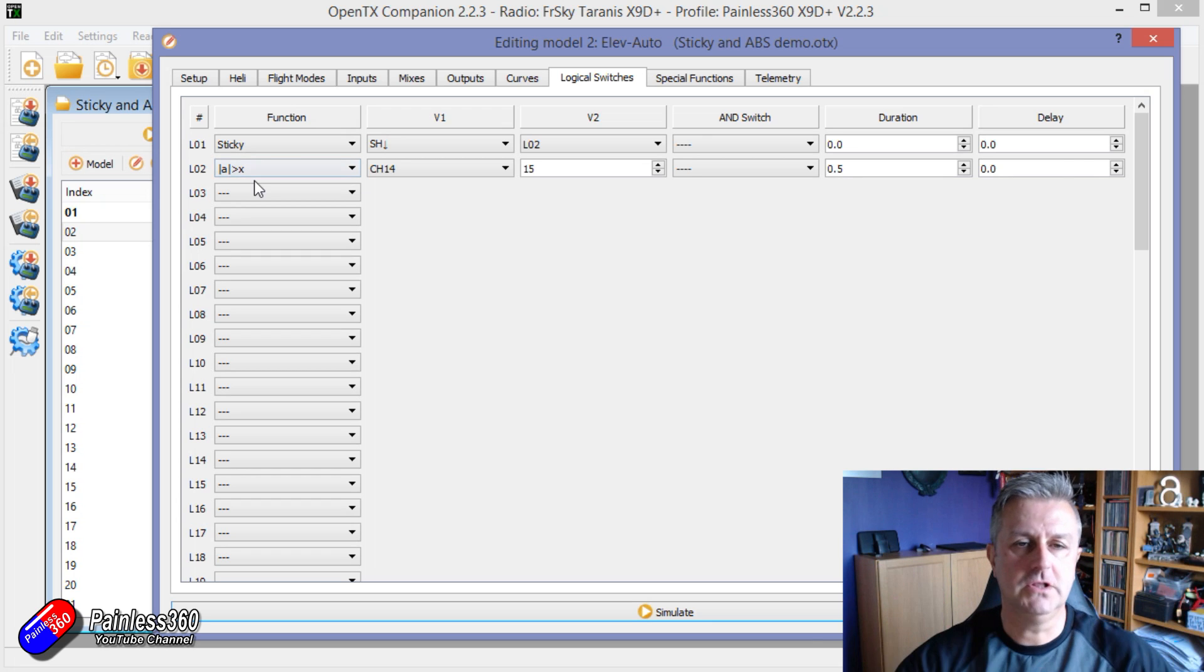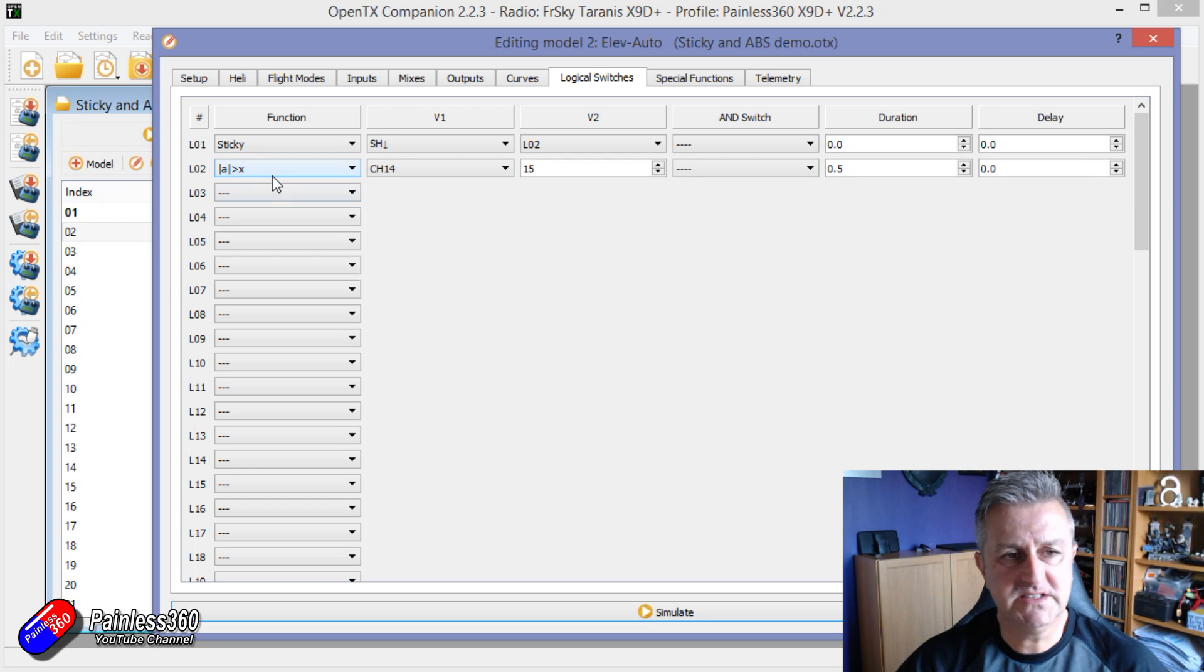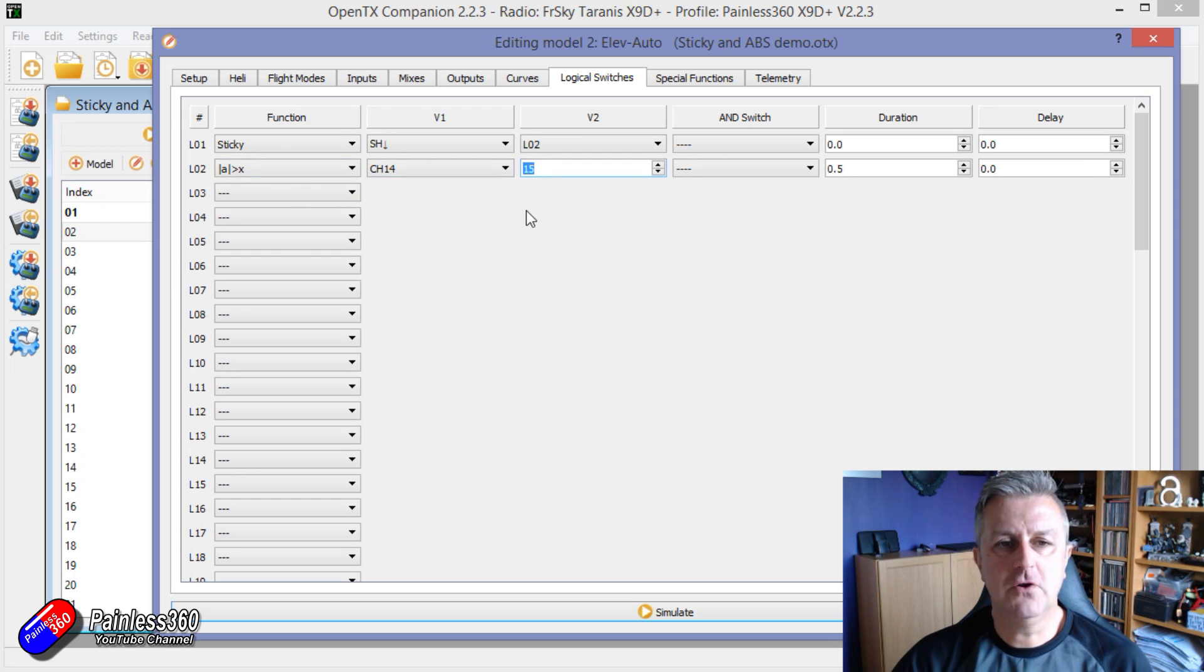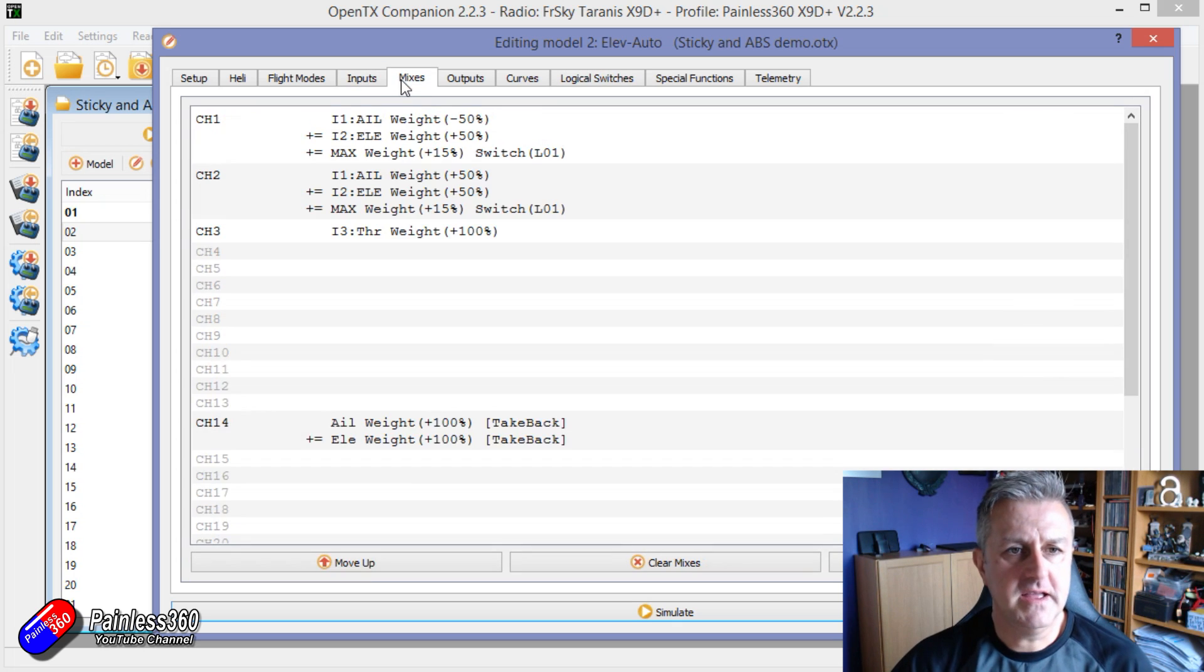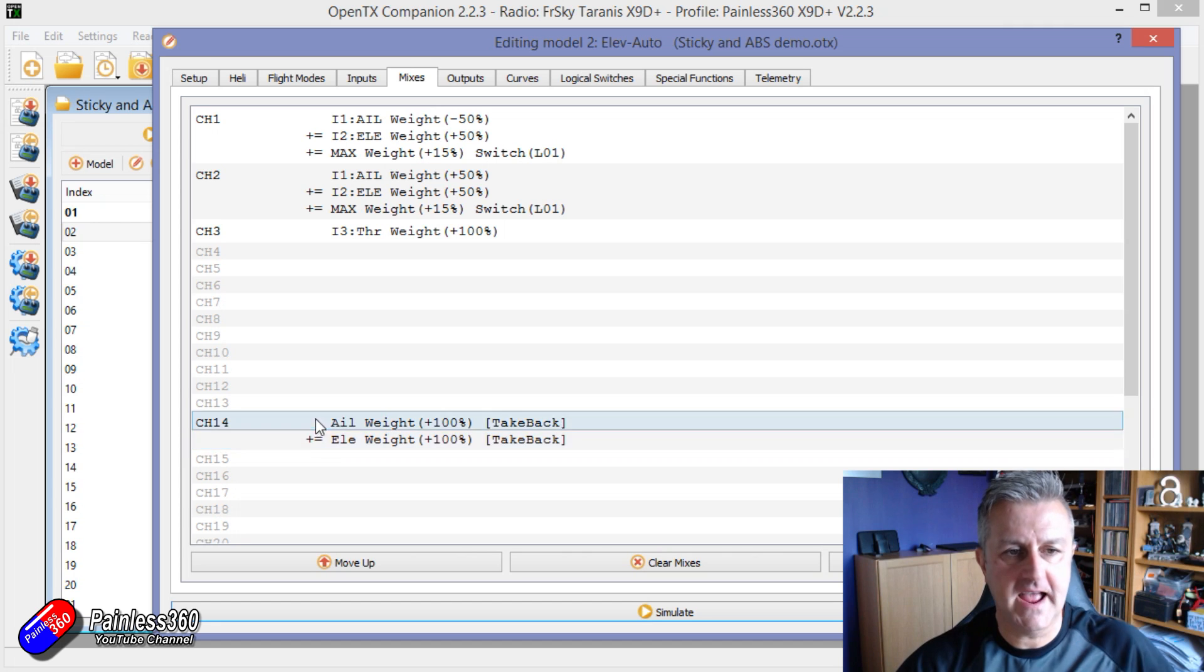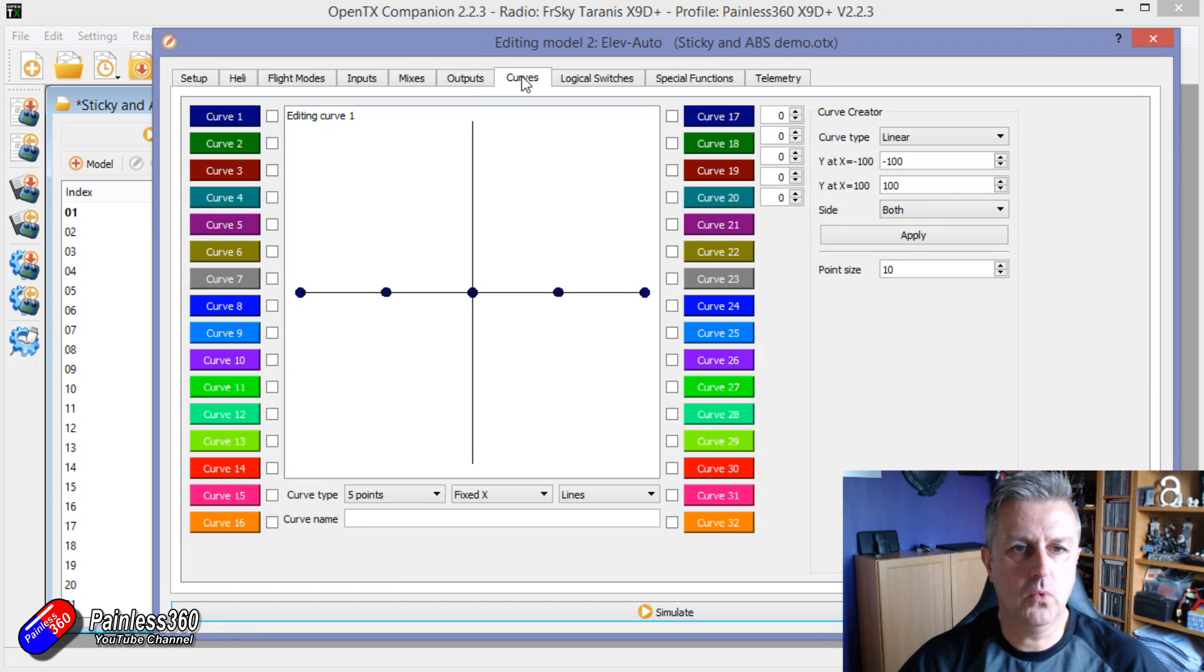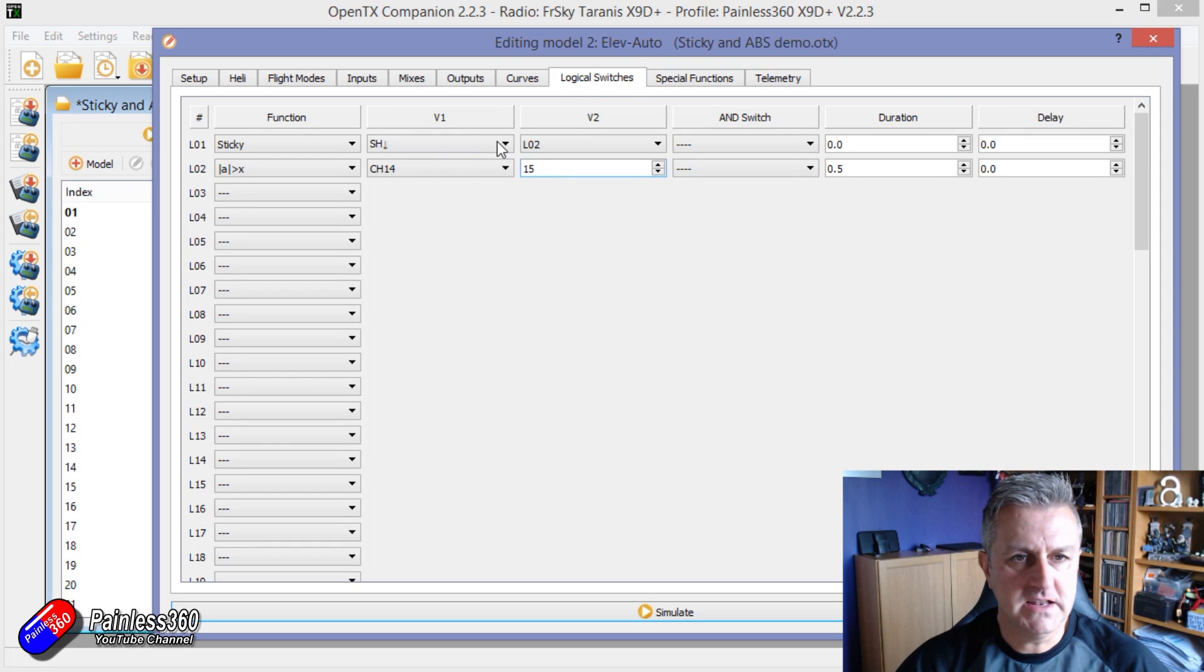Now these two vertical lines alongside the A means when it's close to. So what it's doing is it's detecting when channel 14 gets more than 15 away from the middle position. And if you remember in the mixes, channel 14 is the aileron and elevator. So let me show you how that works as I think this is really cute.